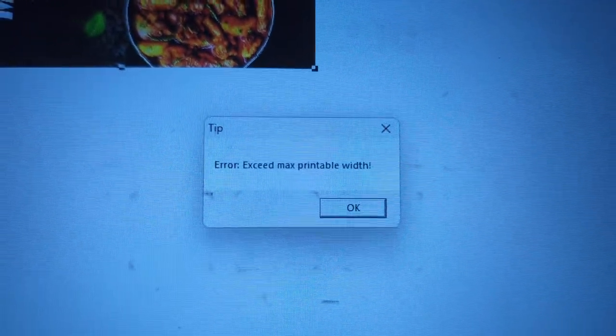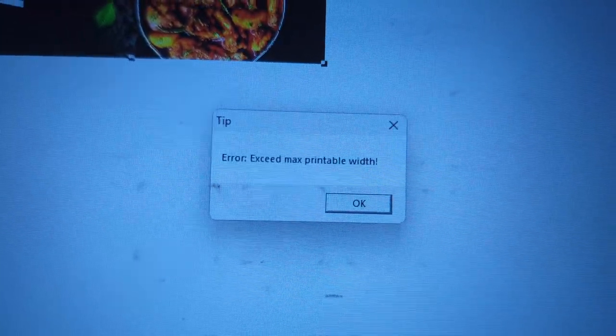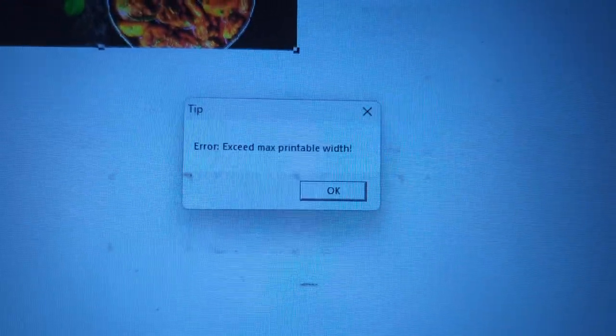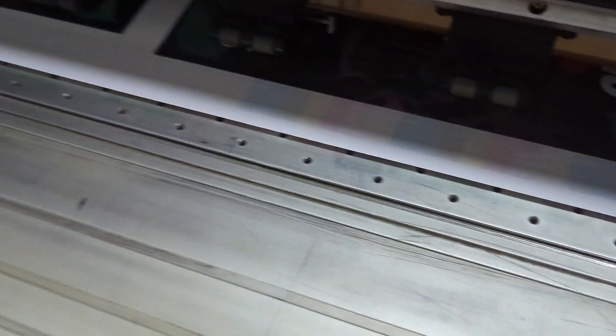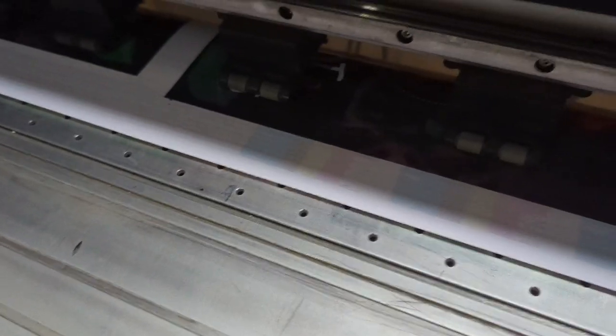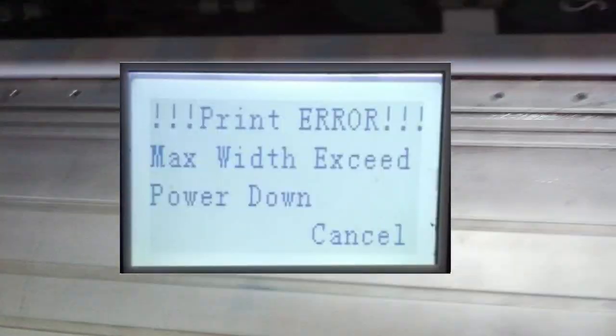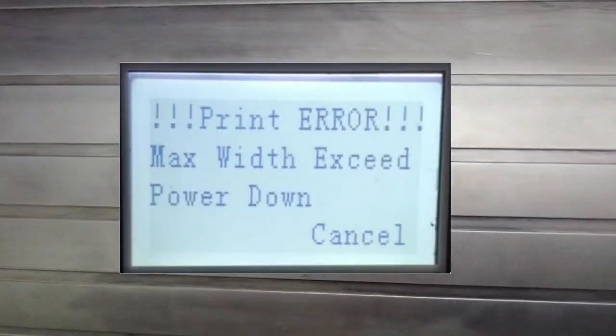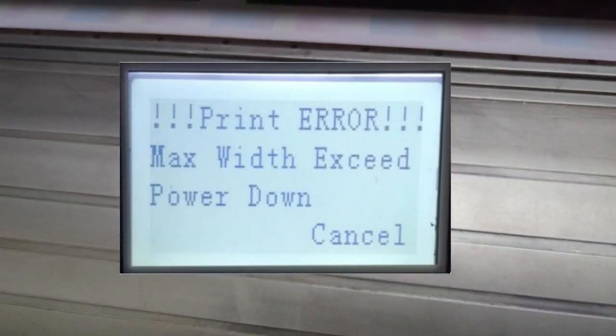I'm going to show you how to solve this problem. First we'll start with why does the problem even exist. This was the same printer I was printing with just a while ago and the printer was fine. All of a sudden I try to send the job and I get the max width error. What is causing the problem is quite simple.